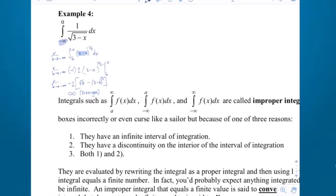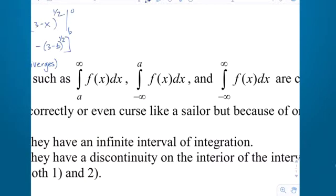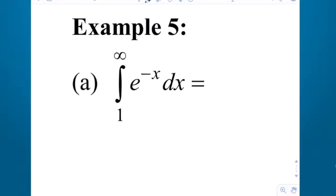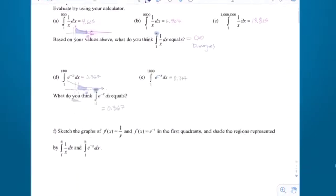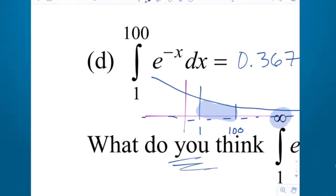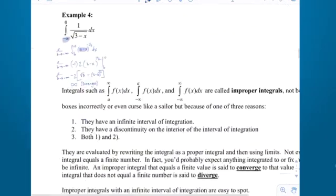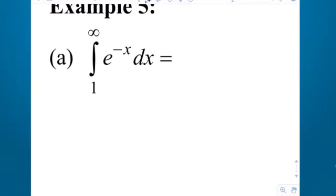Integrals like the ones we've seen are called improper because they have infinity as an interval of integration. It's possible that infinity could be both the upper and lower bound, in which case you'll have to split it up. Let's go back to the one we worked earlier — we concluded numerically that e to the negative x from 1 to infinity converged to 0.367, which looks like an approximation of an actual number.